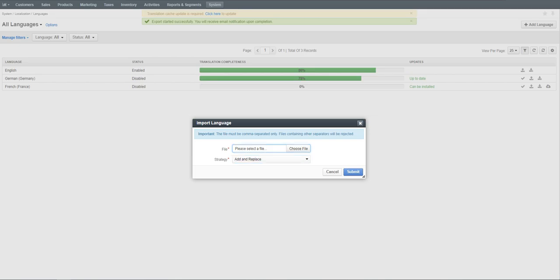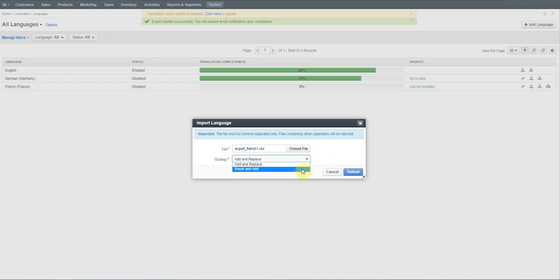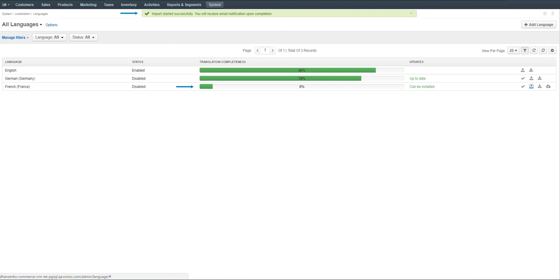Click Choose File and select the file you have prepared. Make sure to select the appropriate strategy for uploading the file. With the Add and Replace strategy, you add a translation to elements that had no translation before and override the existing translation with the one mentioned in the file. Click Submit to start the file import. The interactive status message at the top informs you about the import progress, and an email message with the import status is delivered to your mailbox.